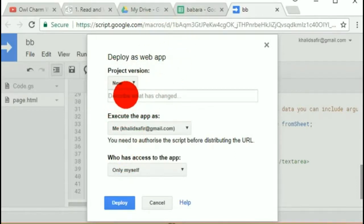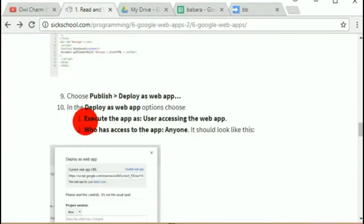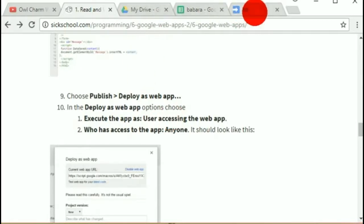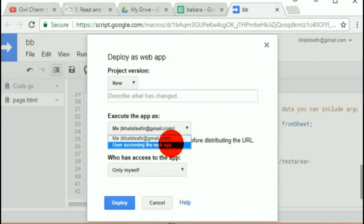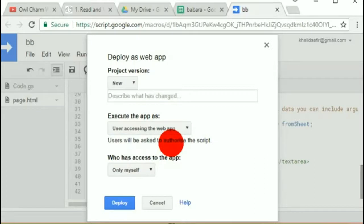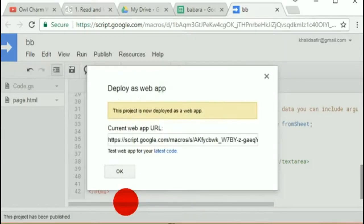There are two things to fill in. You can give a description but you don't have to. For execution settings: 'Execute the app as user accessing the web.' You can access Google apps as the programmer — if I wanted my personal sheets accessed by strangers I'd choose my own account — or as the user accessing their own stuff. Also set who can access it to 'Anyone' rather than just yourself. Then click Deploy.